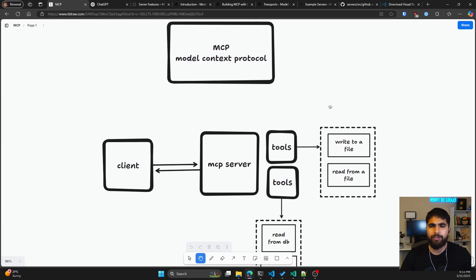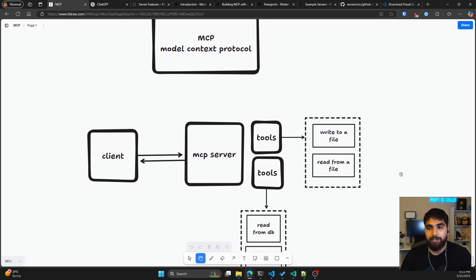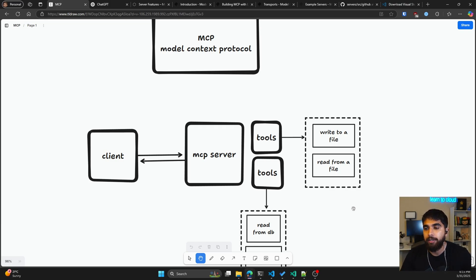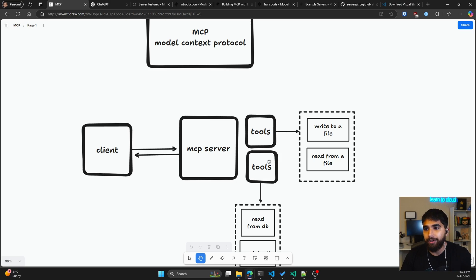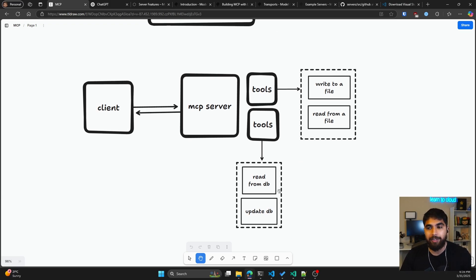MCP stands for Model Context Protocol. Typically you'll have a client and an MCP server — the client talks to the MCP server, and the MCP server gives back the list of tools it has available to perform certain actions. This is for the agentic nature: giving LLMs the power to perform actions with proper context. The tools can be anything — writing to a file, reading from a file, or interacting with a Postgres or SQLite database.